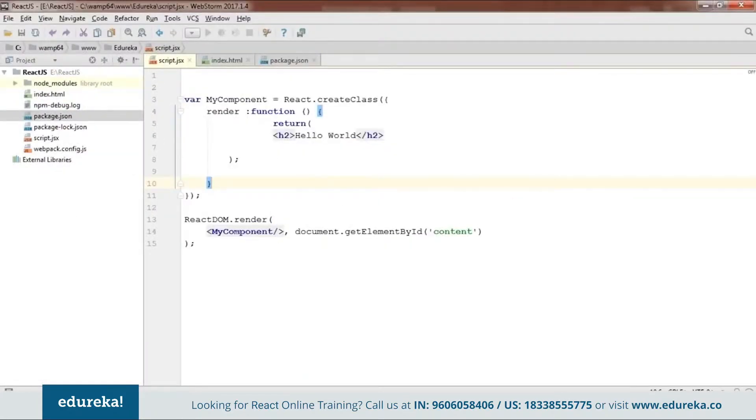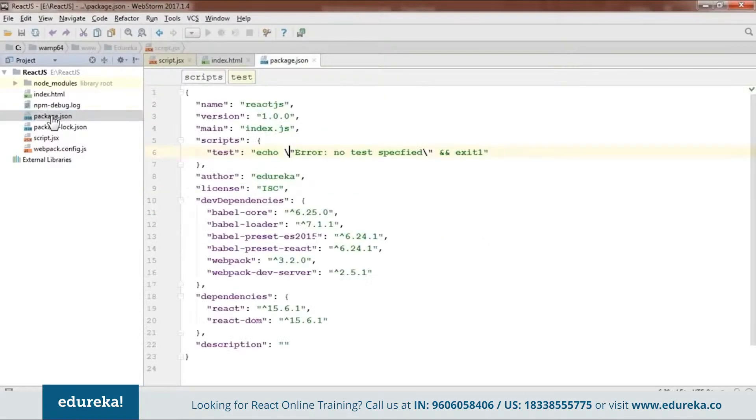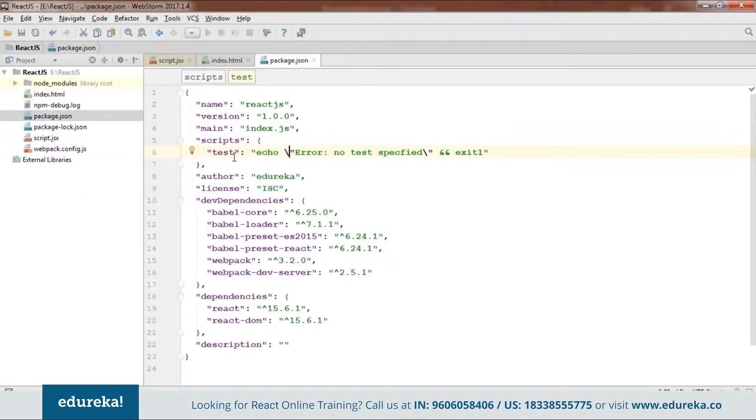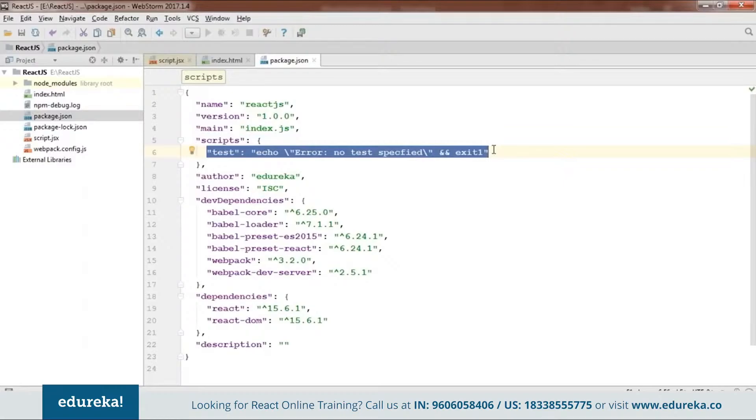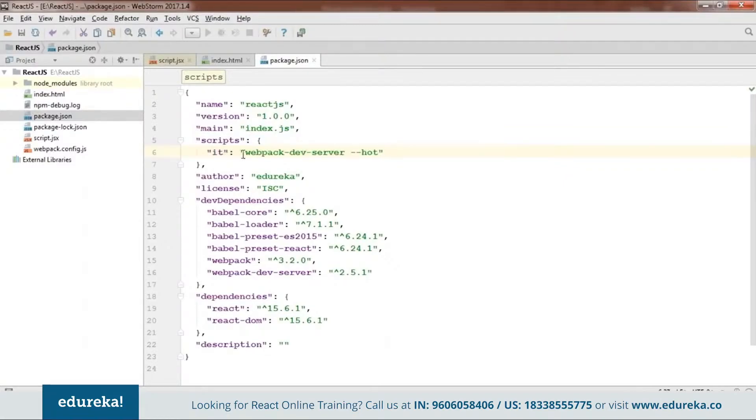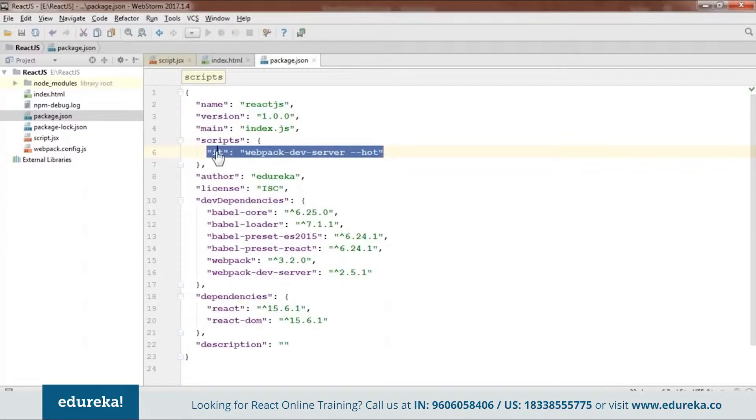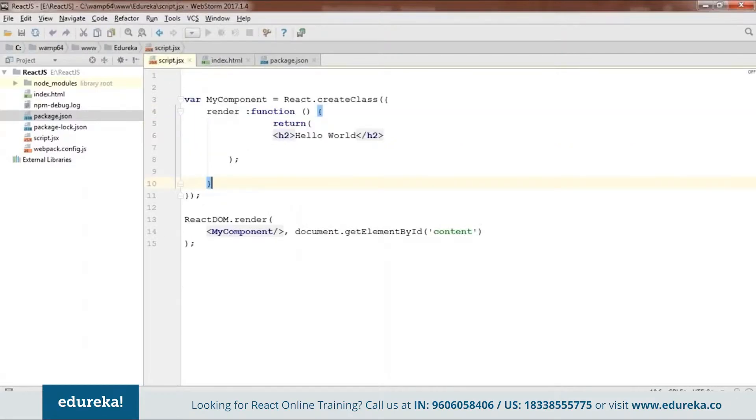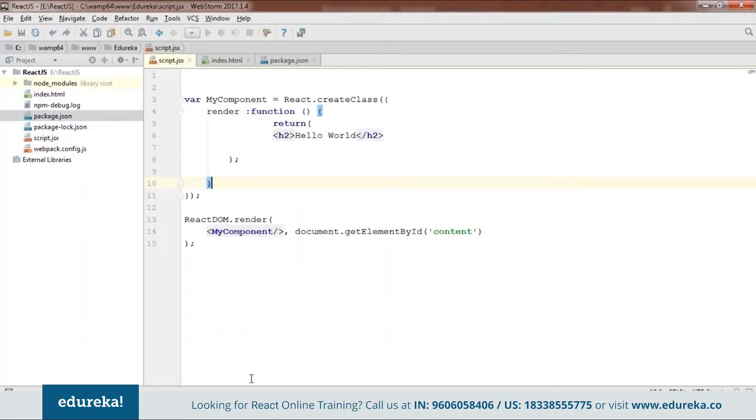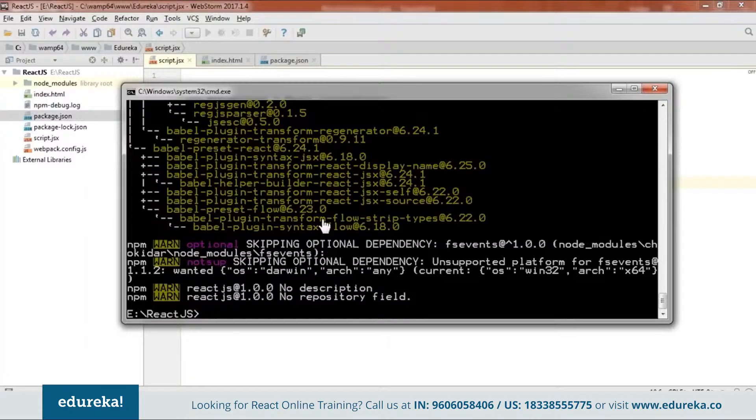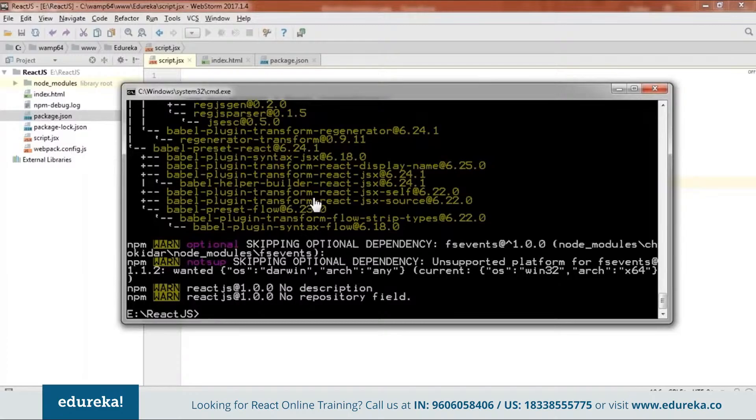On addition to all those files what you need to do is you need to open this package.json which will be created by your NPM. Now here when you open this you will find something as test that is echo error no test specified. Now you need to remove this whole of the thing and instead of this what you need to do is webpack-dev-server --hot. Now you need to add this line because using this we will be running our code. So now we are done with our code. We have all our files. You can see these are the same code and then we will go back to our CMD and we will check whether this code is working or not.